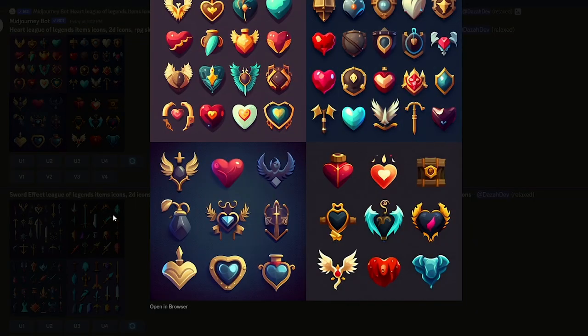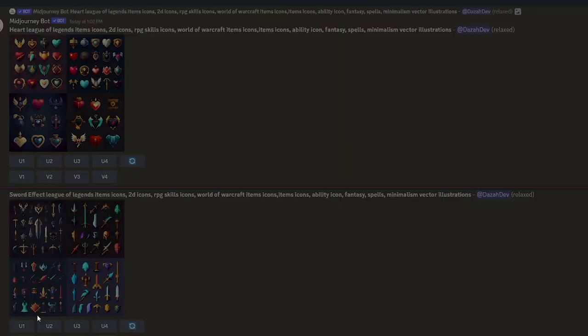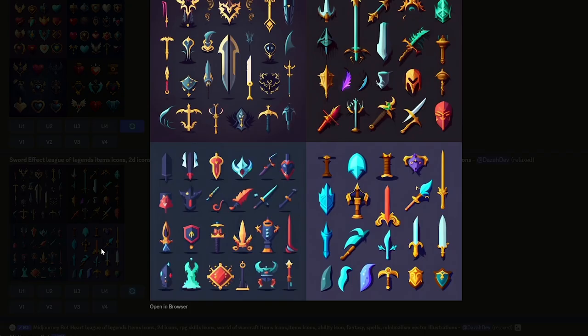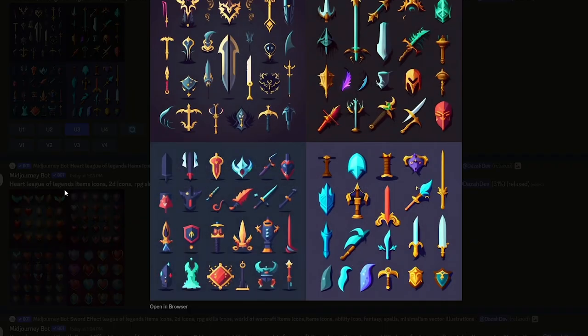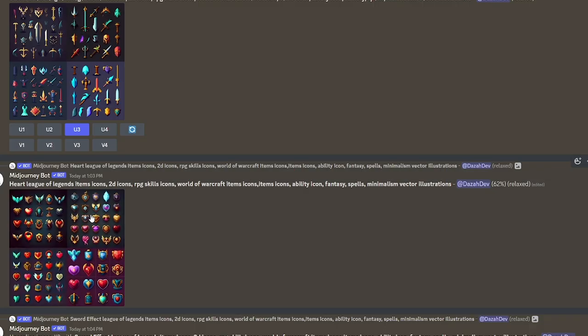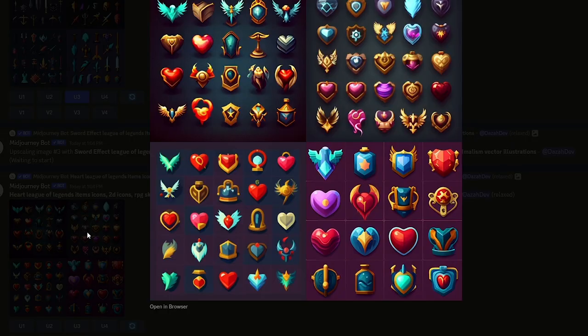A lot of these icons were pretty much built in. I also have a new gold icon, a new diamond icon — just a ton of icons pretty much that I got added in from Midjourney.